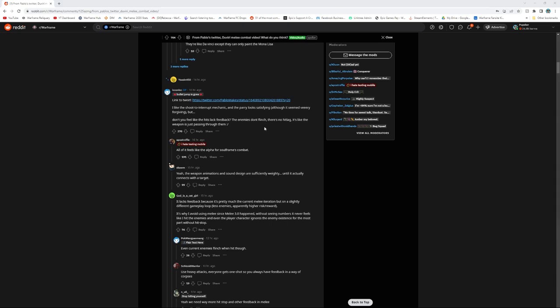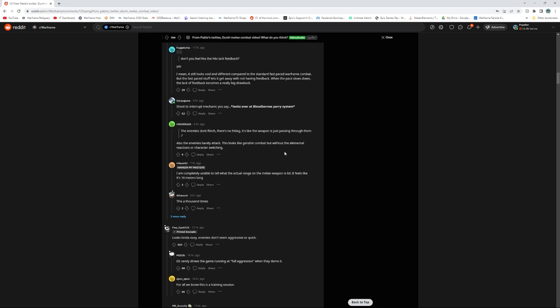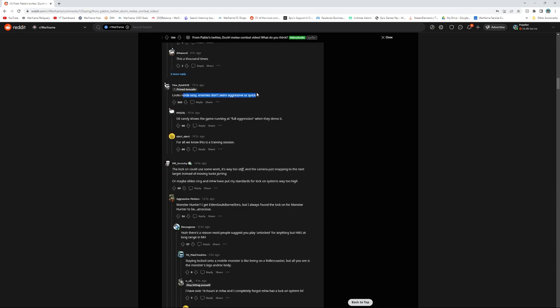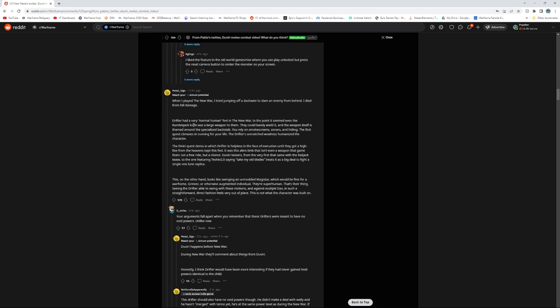There's no hit lag, it's like the weapon just passing through them. Also it feels alpha for Soulframe combat. Weapon animation sound design is sufficiently weighted until it actually connects with the target. Lacks feedback because it's pretty much the current melee iteration, but on a slightly different gameplay loop - less enemies, higher risk reward. That's why I avoid using melee since 3.0 happened, without seeing numbers it feels like I never hit enemies. Looks kind of easy, lock on could use some work.